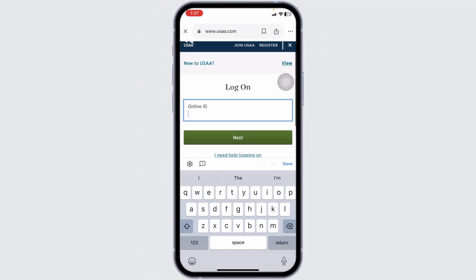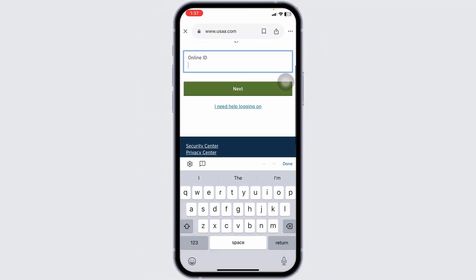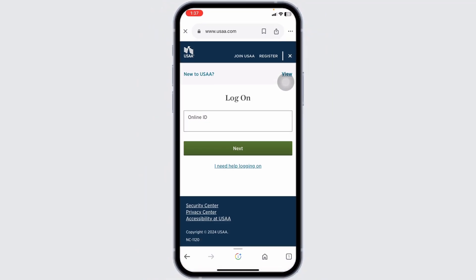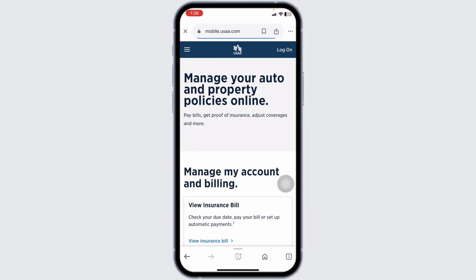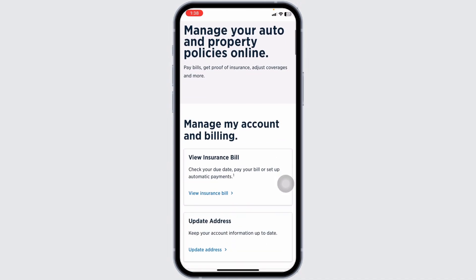Look for the option to add a vehicle and click on it. This option is typically found under the Policy and Documents section or a similar heading.